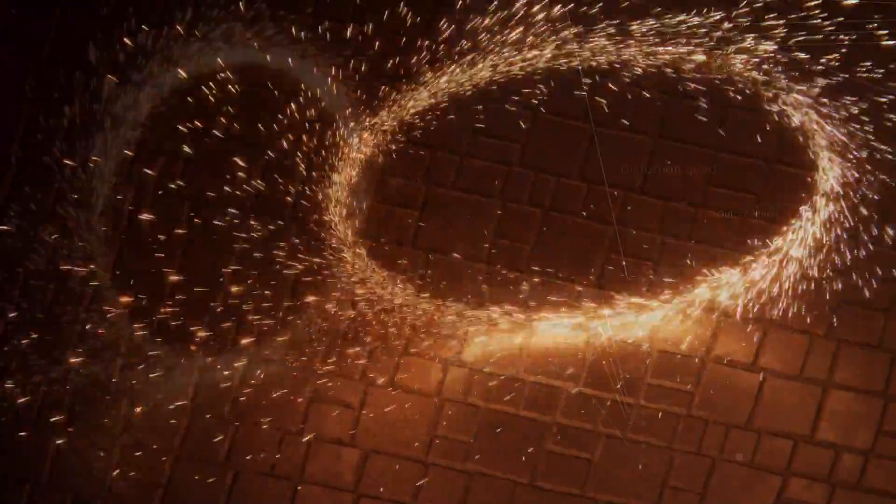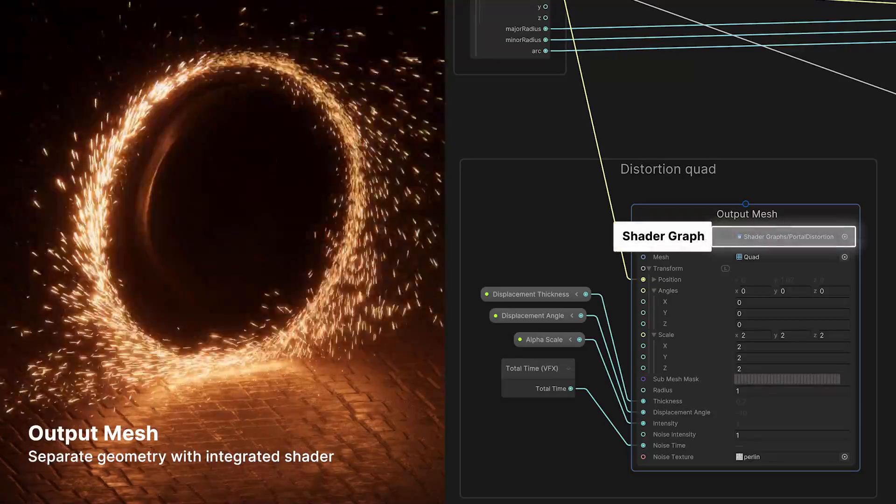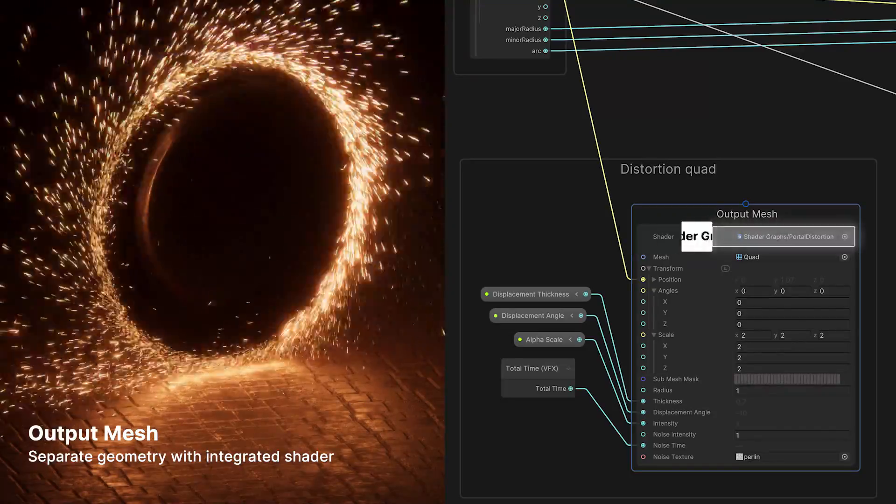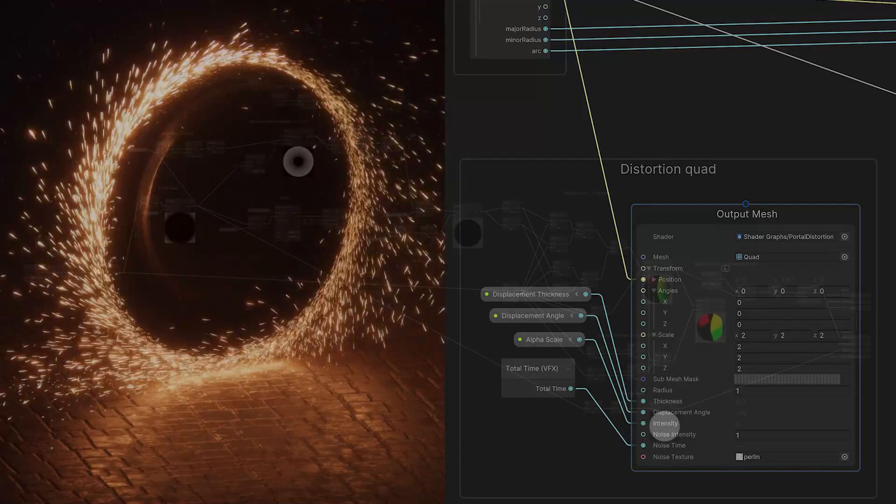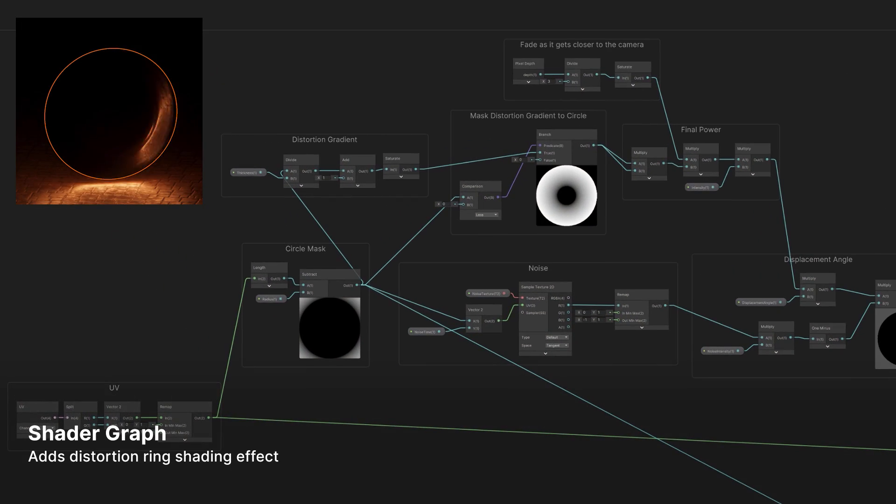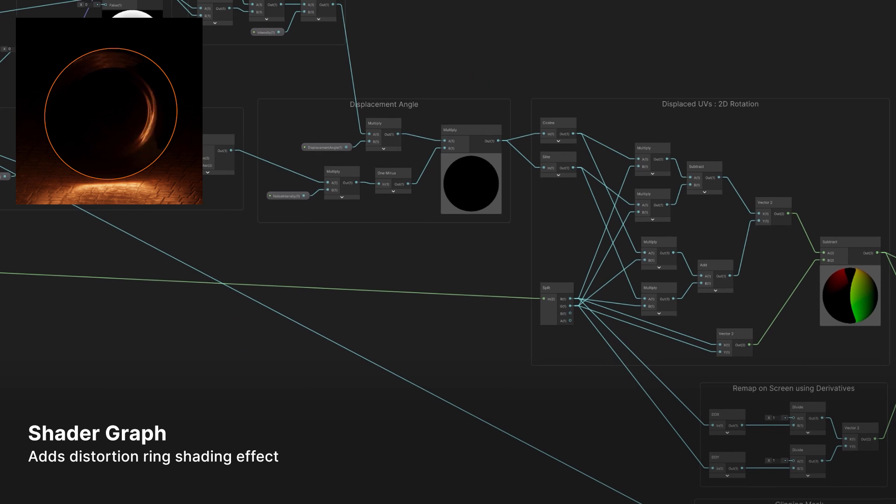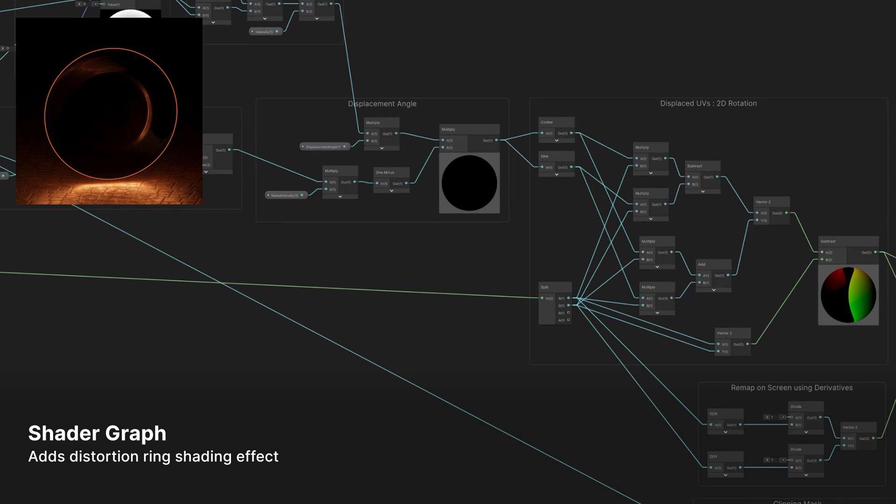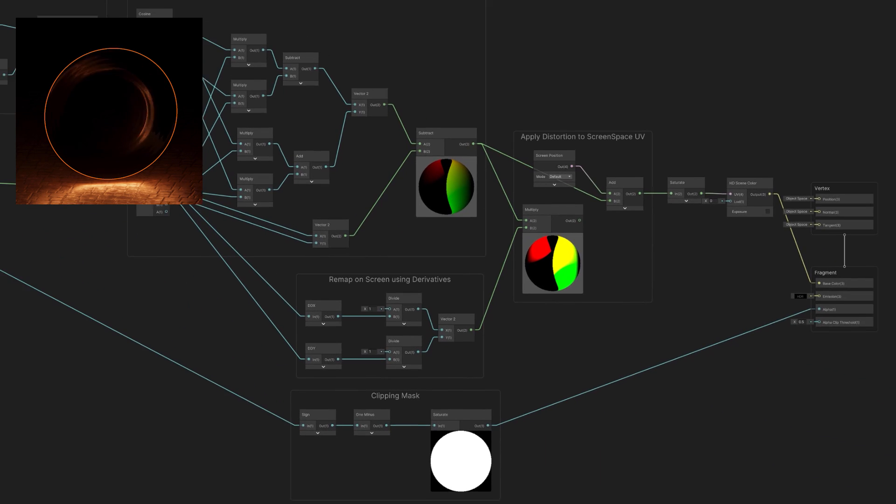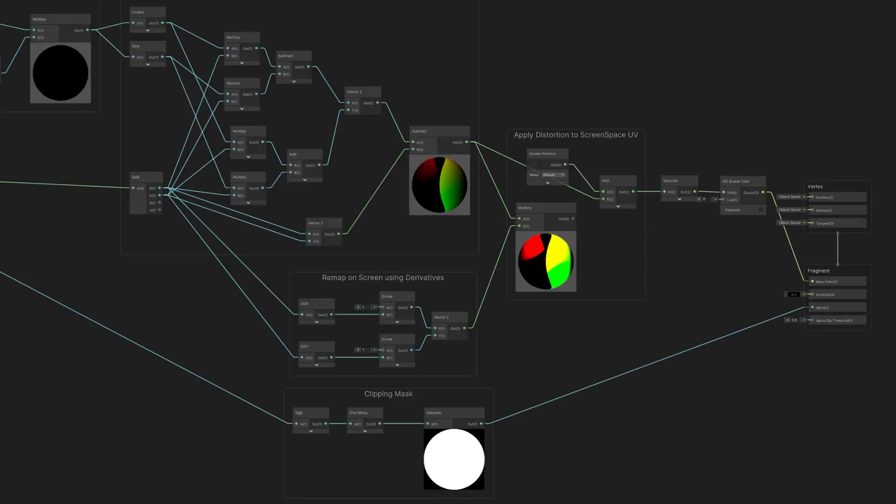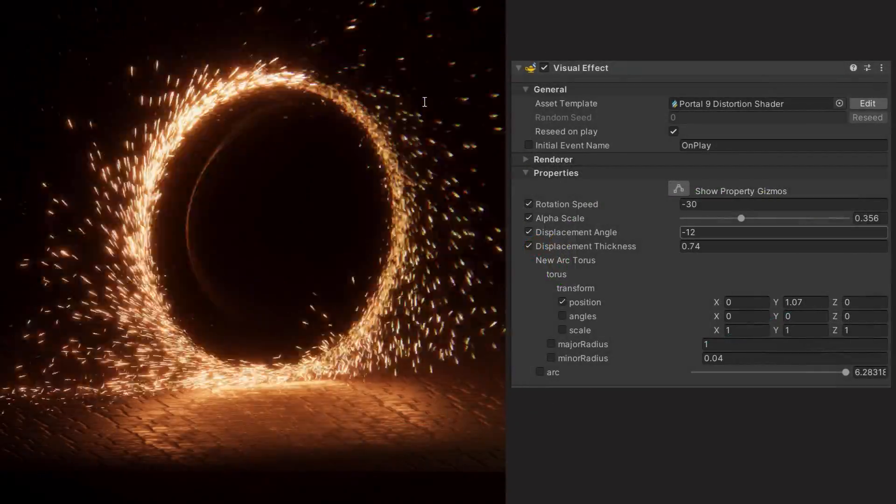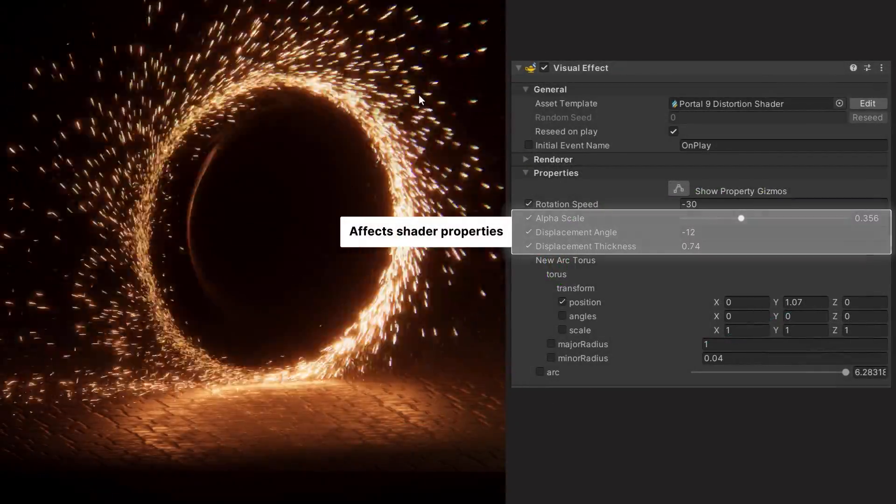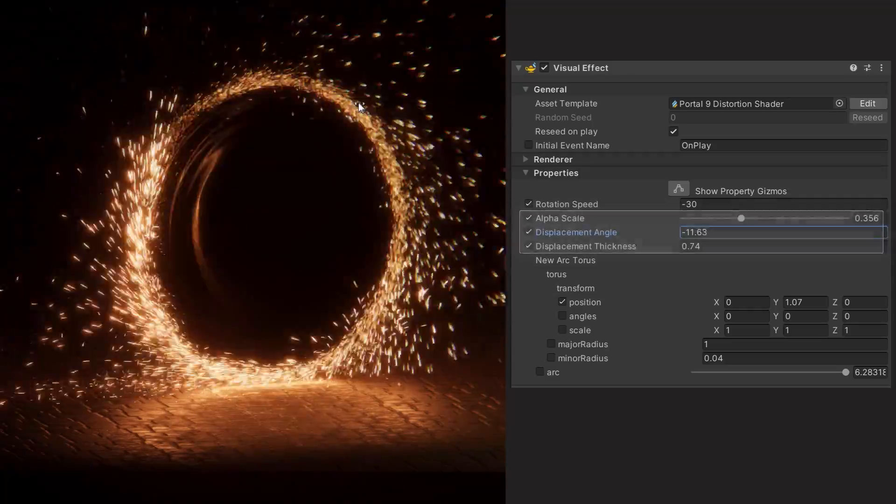And one final bonus, to accentuate the portal, we can inject a little juice in the form of a shader graph. This one distorts the screen space UVs and creates a noisy refractive ripple just inside the portal ring. With VFX Graph's improved integration with shader graph, we can now tweak related parameters all in one place in the inspector.